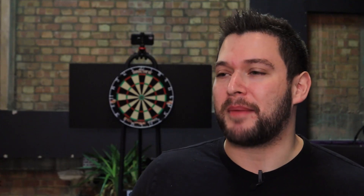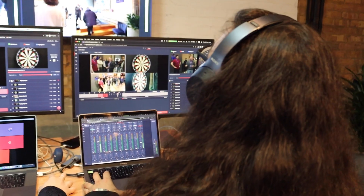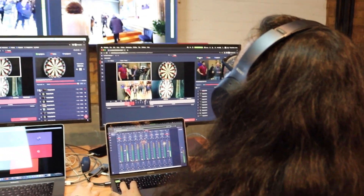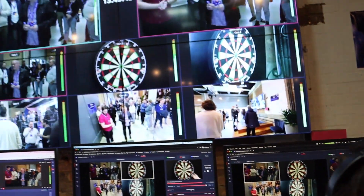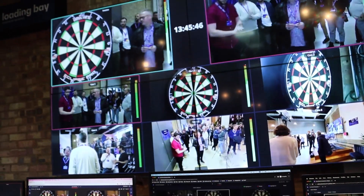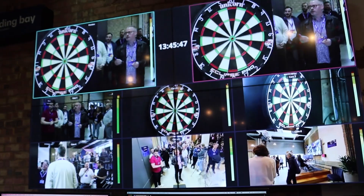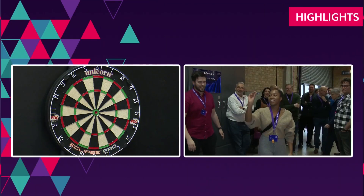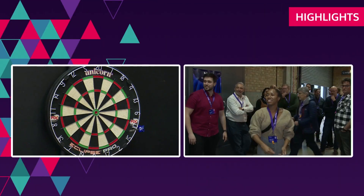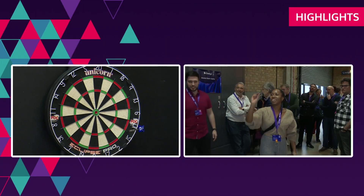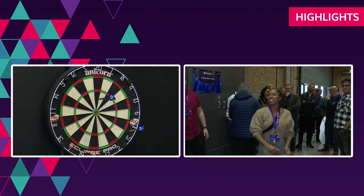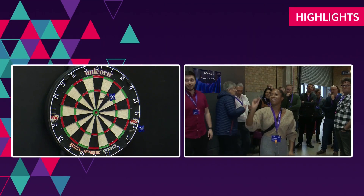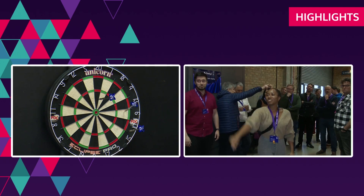Nick, another member of our tech support team, will also be one of our replay operators, but with a different assignment. He'll be creating a master highlight reel throughout the game, so that when there's a stoppage in action or some time to fill, we'll have some really nice highlights to play back throughout the show.